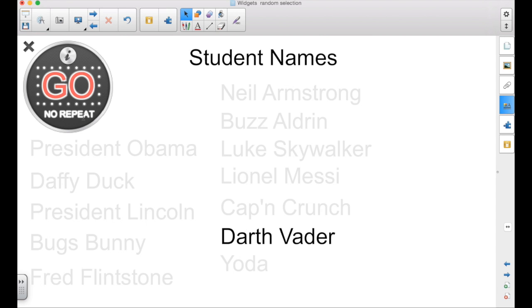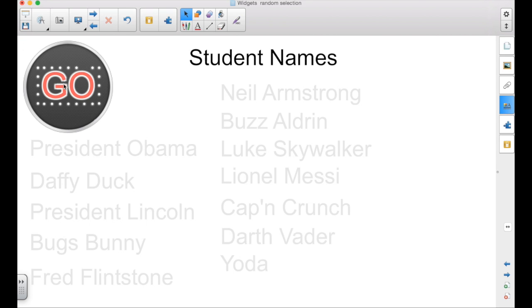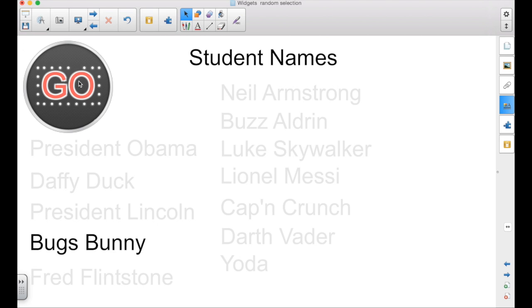If we were drawing names for something, then you click no repeat. It won't select Fred Flintstone again.